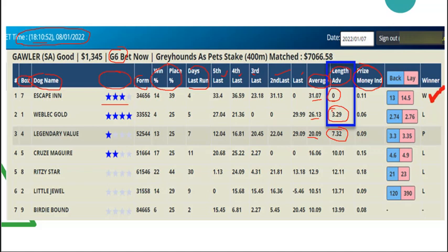That is one way of using the ratings. Another way, now that we've added the four-star ratings, is that if the top dog — the one rated zero — has a four-star rating and the value is over $2 or higher, then it has a very good strike rate. That's just another scenario you could look at using. That is what the interface looks like.